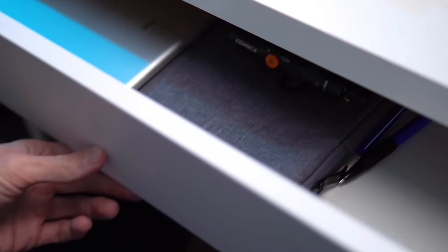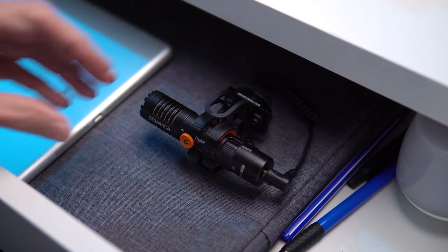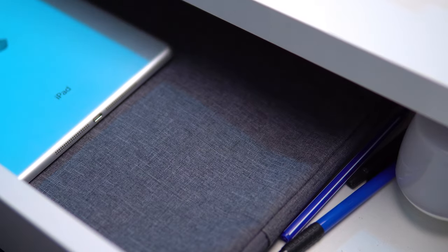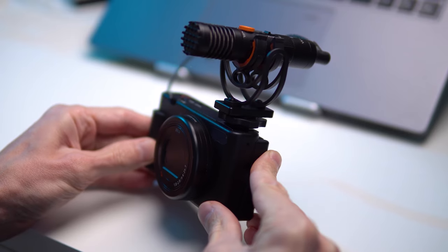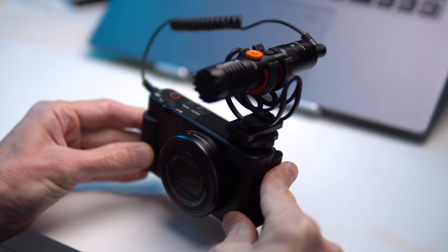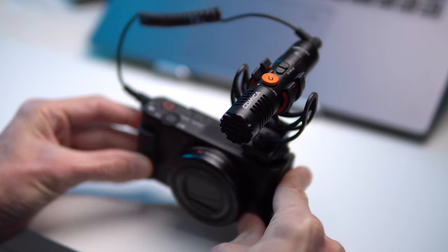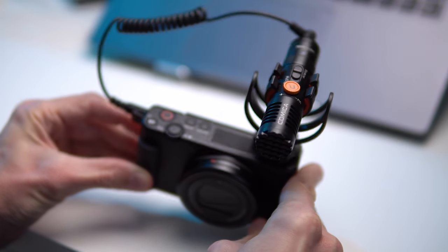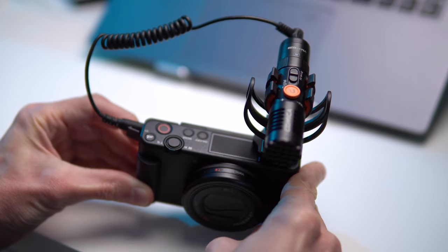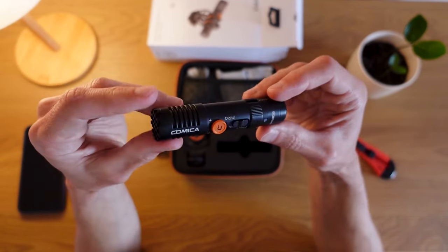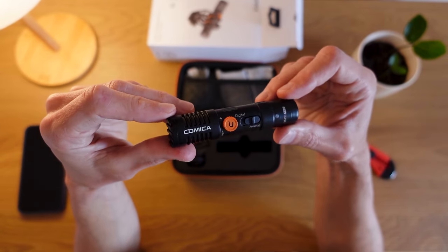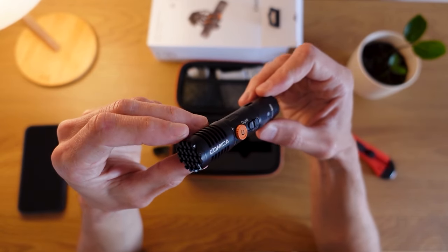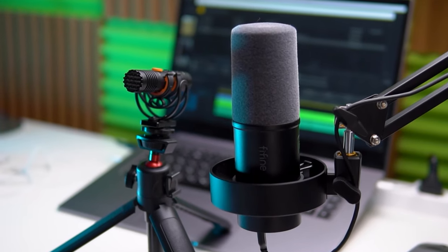Sometimes, I also use the Comica VM10 Pro on-camera microphone. It's a great solution for spontaneous recordings, like sharing thoughts directly to the camera for stories or reels. And sometimes, I simply hold it in my hand as a handheld microphone to create more diverse content for my YouTube channel. Overall, I don't have a single universal solution for recording sound and I use different microphones for different tasks.